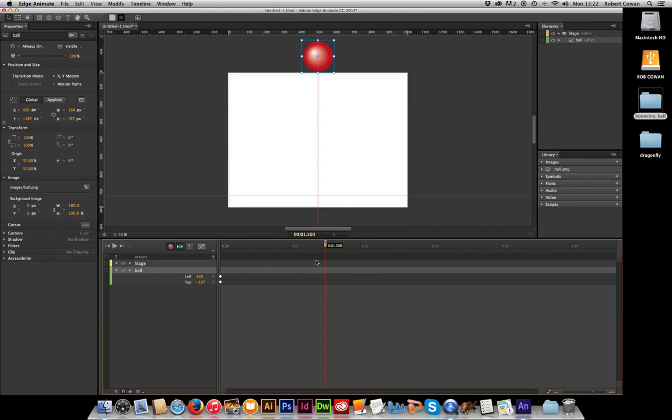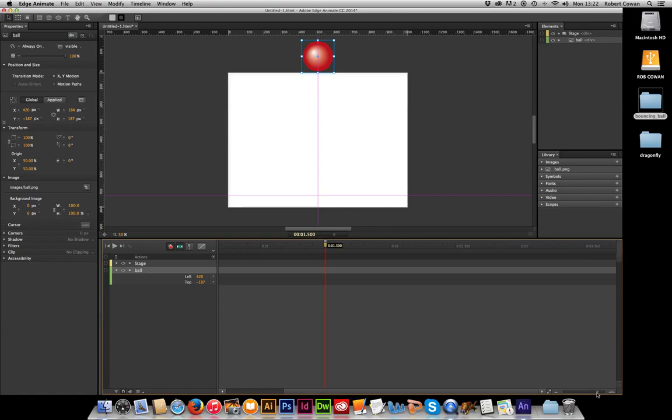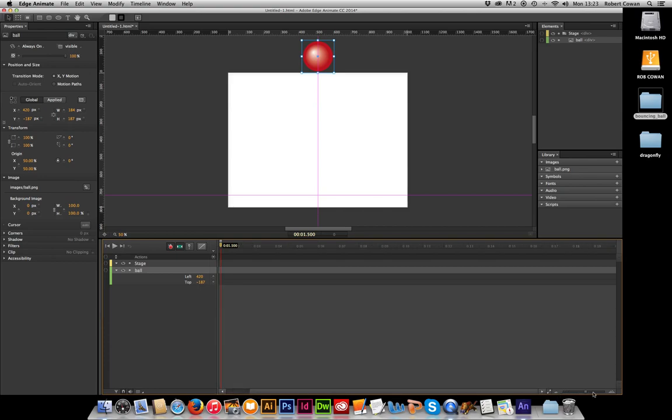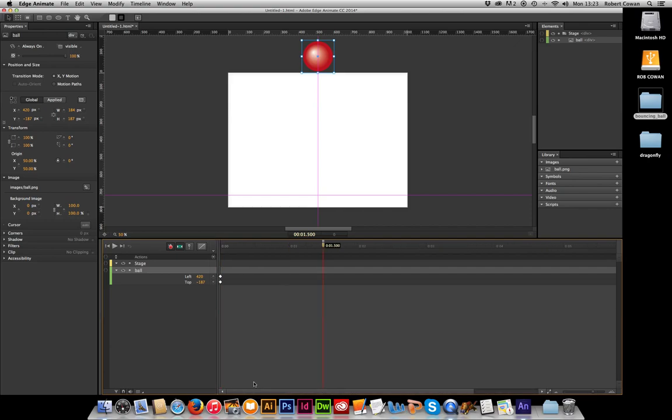If at any point you need to zoom in and out of your timeline, that is down in the bottom right hand corner with these mountains. I can move right in so now it's much zoomed in in my seconds. So if I zoom right out, we end up in 5 seconds, 10 seconds, 15, 20 and so on. So let's get back into about three quarters. I can see what I'm doing.